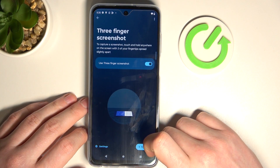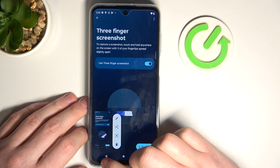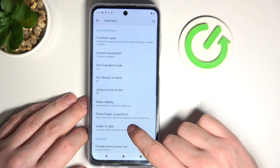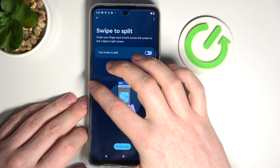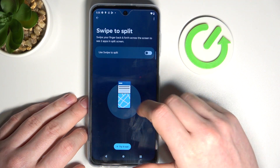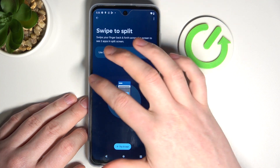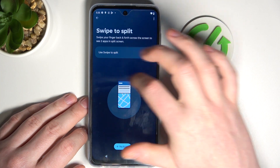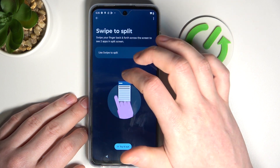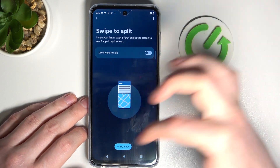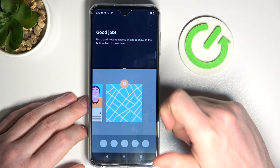Next is three fingers screenshot — place your three fingers onto the screen and you'll take a screenshot. That's quite simple. And swipe to split — if you perform a swipe gesture like this, you'll be able to open two apps at the same time. Let's use the 'try it out' option to see the presentation of how it works.